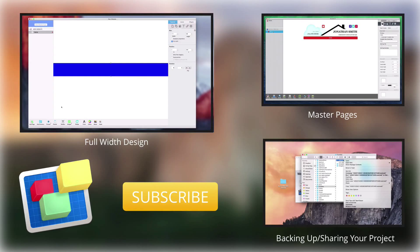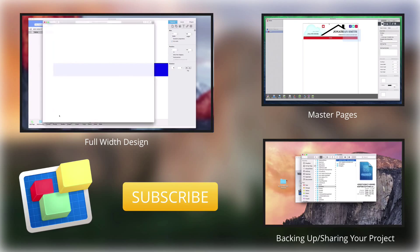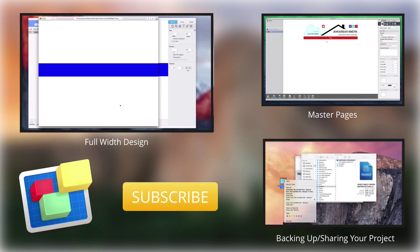For more helpful EverWeb tutorials, please see our additional videos and don't forget to subscribe.